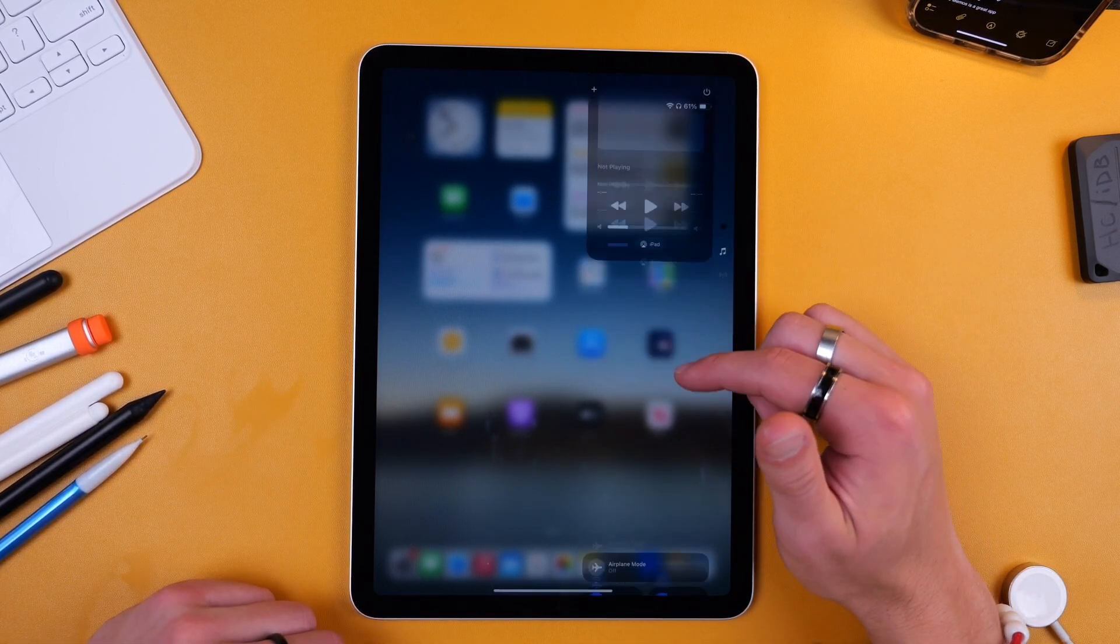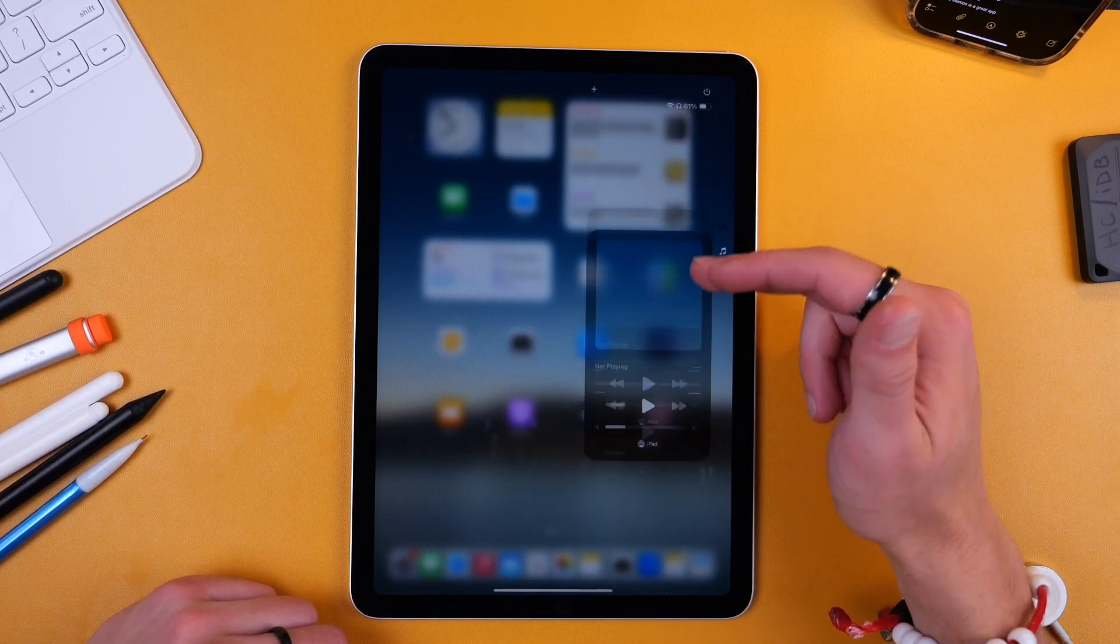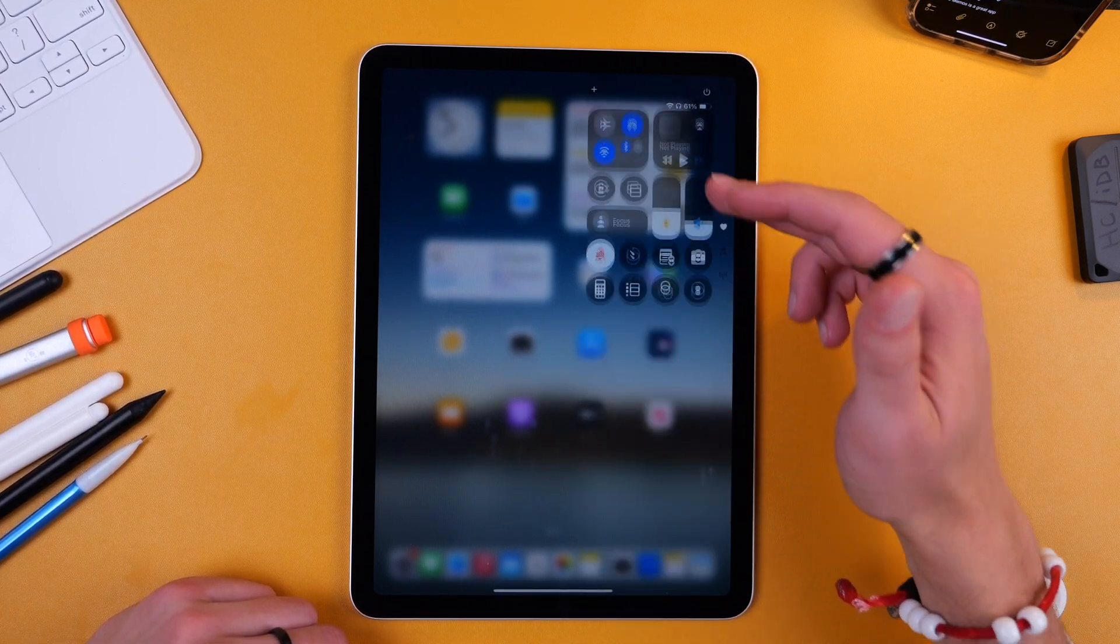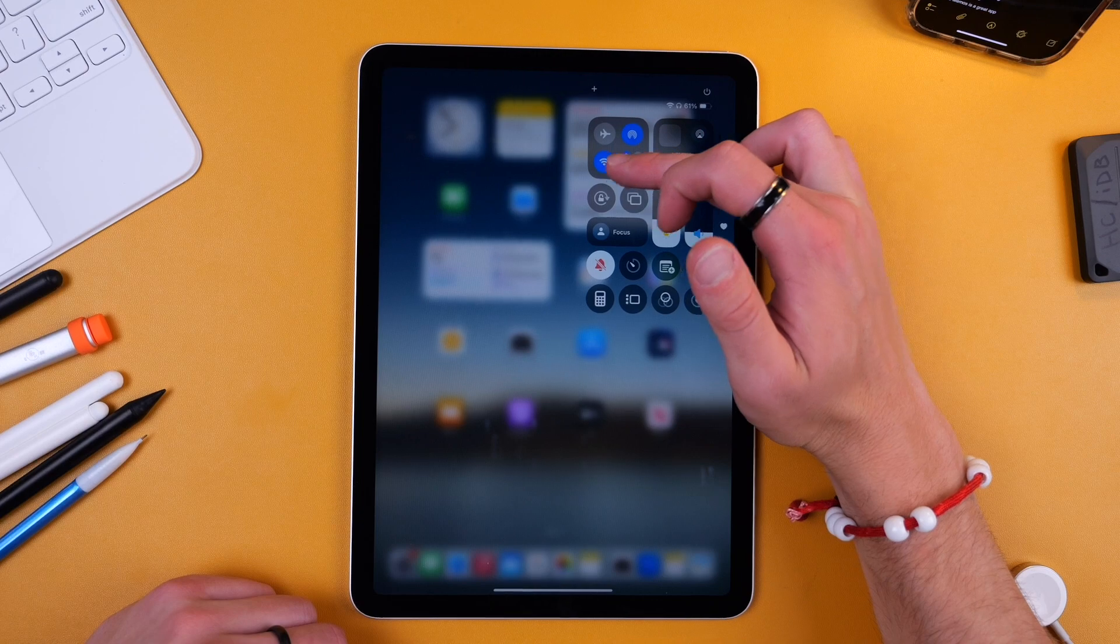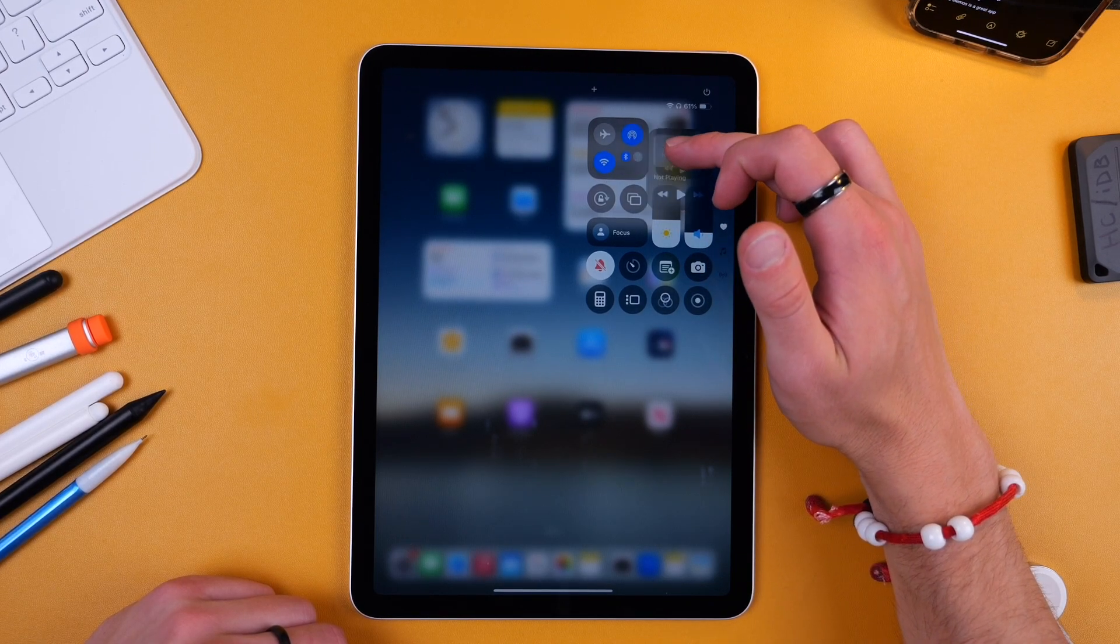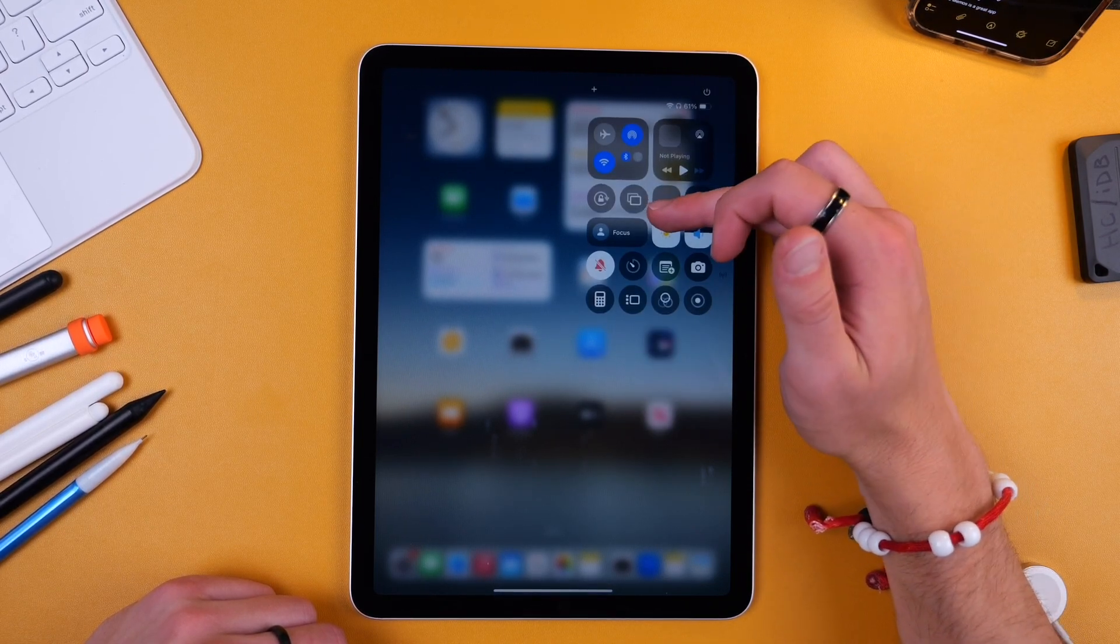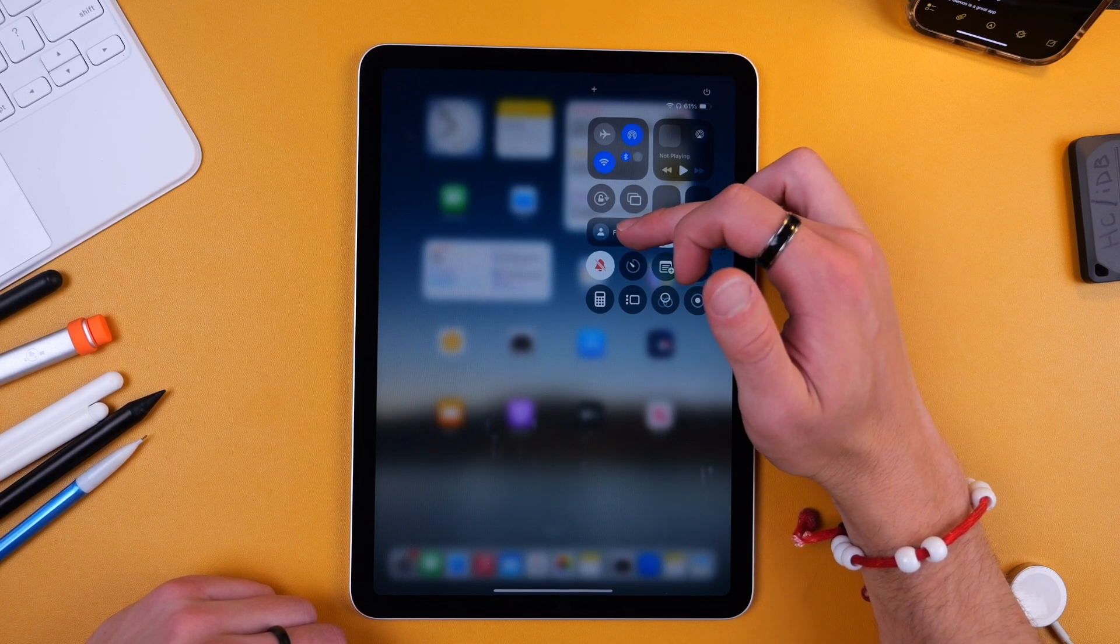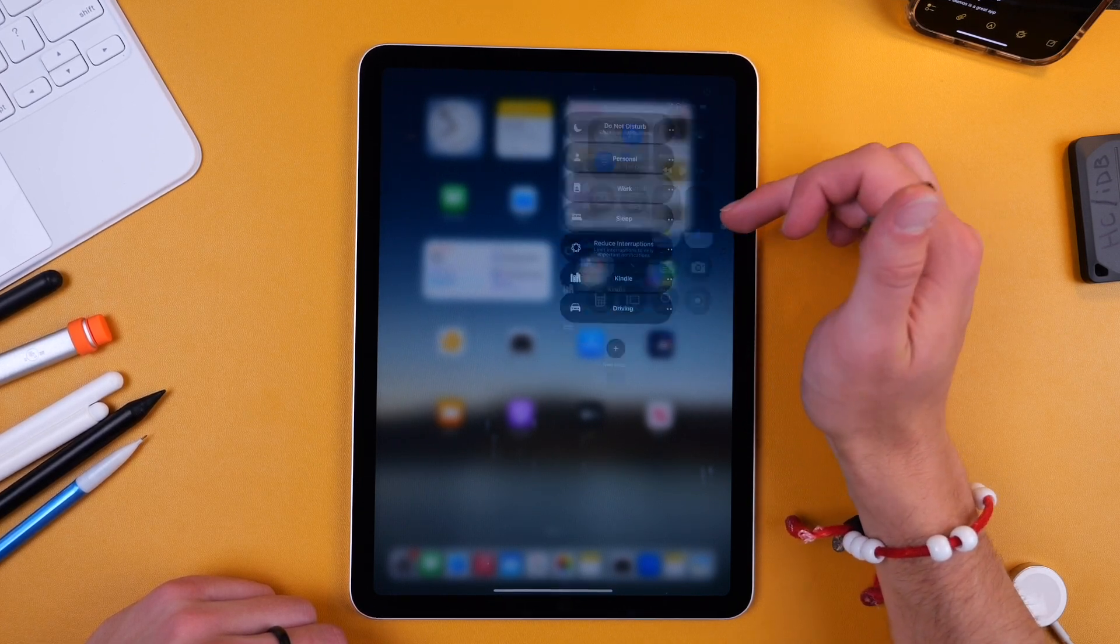In fact I don't think I have once swiped between them because all of those same functions can be accessed from this main window. You have your connectivity options, you have your media here which you can tap to expand, you have your brightness and volume, you have your focus mode so Do Not Disturb and things live in here.